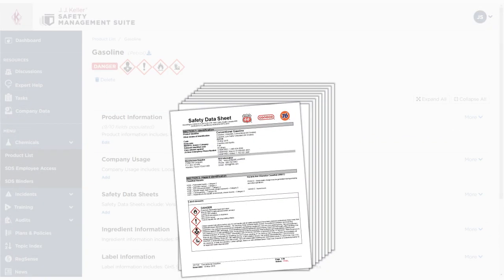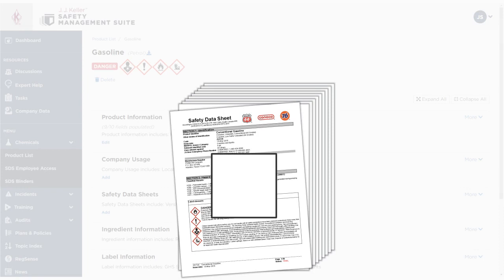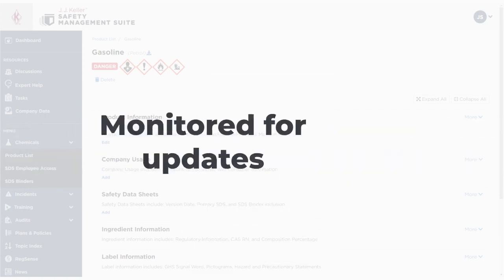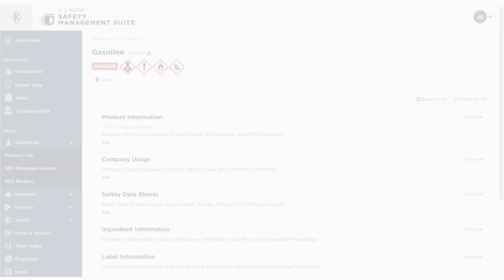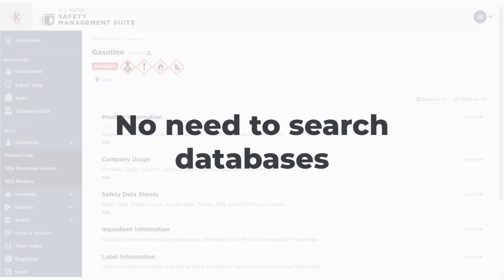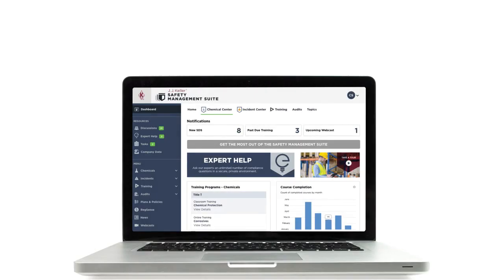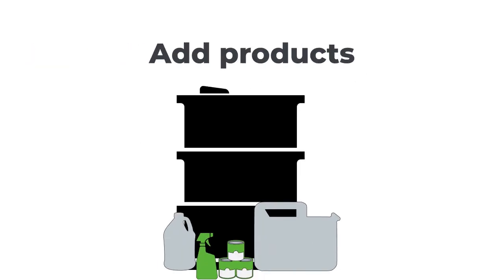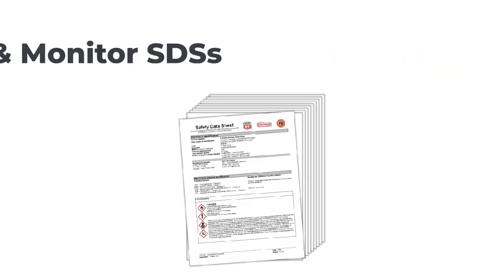By having J.J. Keller find and monitor your SDSs, you'll always have the correct and most current version. We'll monitor it for updates, and you won't need to search databases to find the correct one. With J.J. Keller Safety Management Suite, easily add products to your chemical inventory and have J.J. Keller find and monitor SDSs for you.